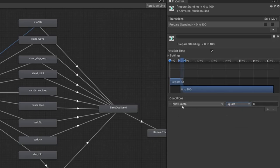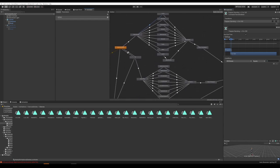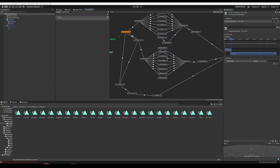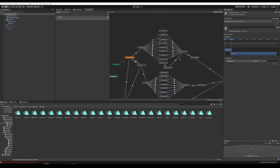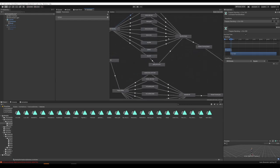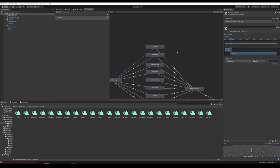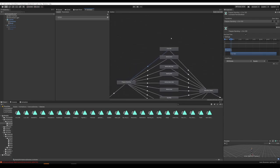Under the first transition, add a condition. Set it so VRC Emote equals 17. The reason we're using 17 is because between all the animations already in here, there are 16 animations. To add more, you have to start at the number above that, which is 17. The next animation you add, you go to 18, 19, 20, and so on.